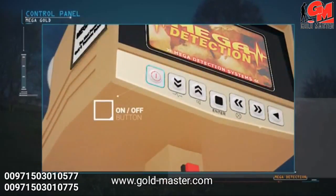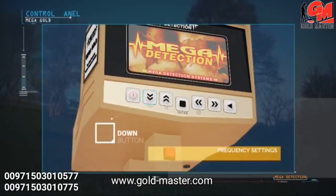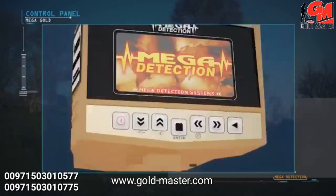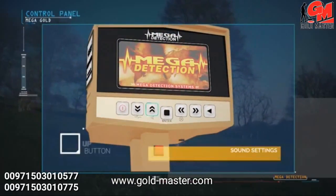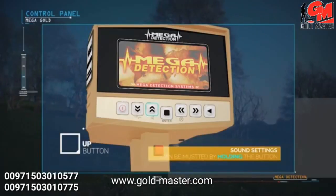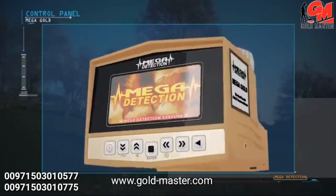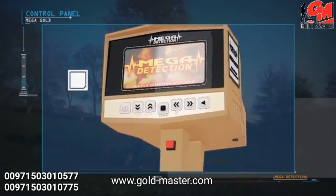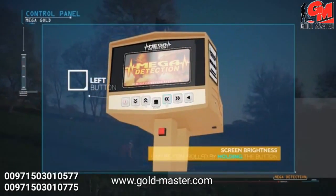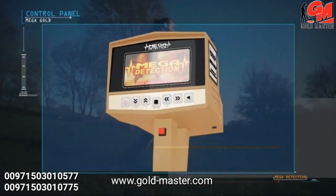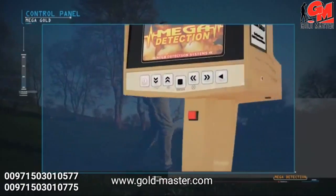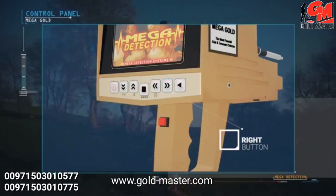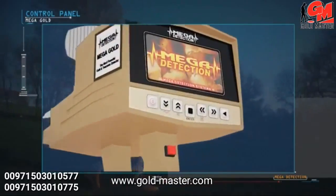On/off button, down button. The frequency setting can be accessed by pressing and holding the button. Up button. Sound can be muted by pressing and holding the button. Enter or selection button. Left button. The screen brightness can be controlled by pressing and holding the button. Right button. Back button to the previous menu.